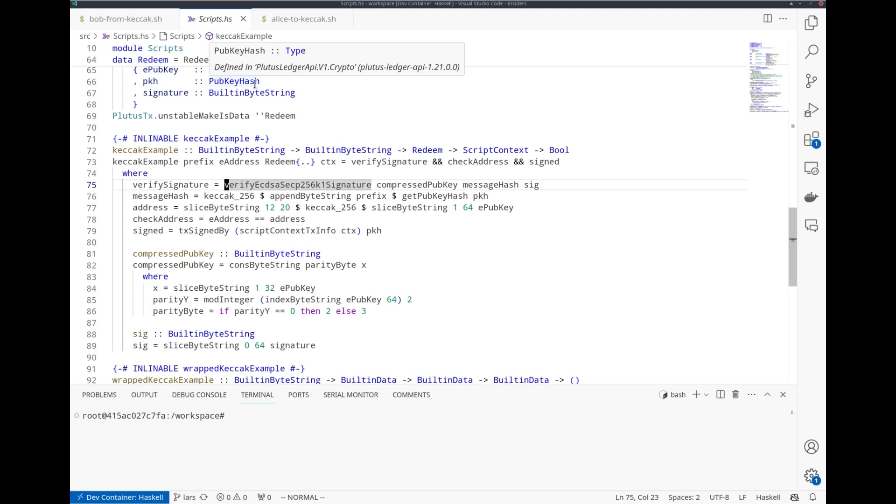I should also mention that in order to compute the Ethereum address from the Ethereum public key, we need to hash the public key using Keccak-256. Another thing that wouldn't have been possible before, but it's now possible in Plutus V3.